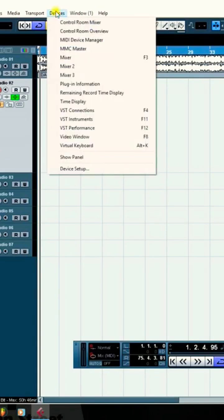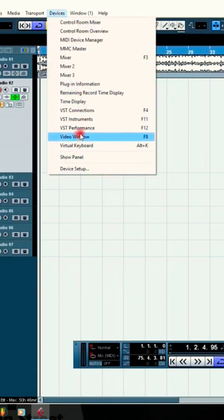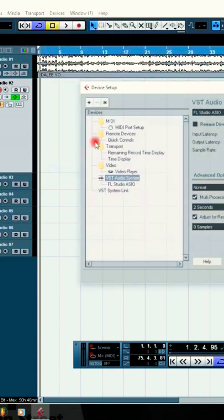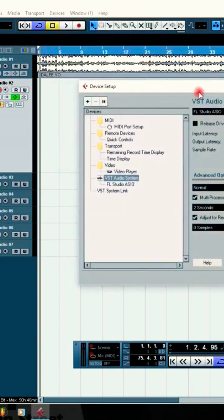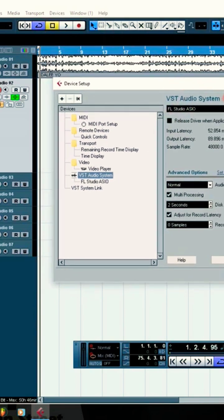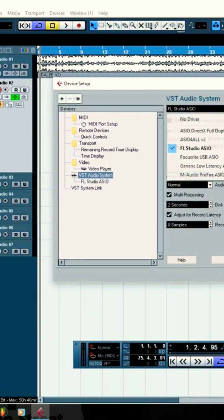When you reach device settings, you come here and go to device setup. Click device setup. After you've gotten into device setup, click the device setup button that you get right here. The first thing you'll see is your sound inputs and sound outputs.